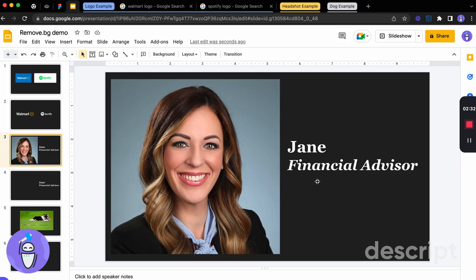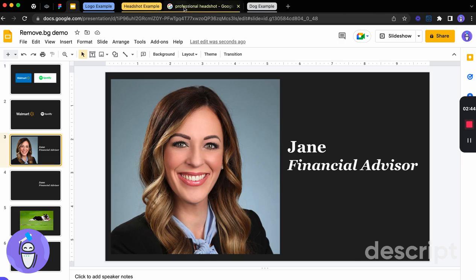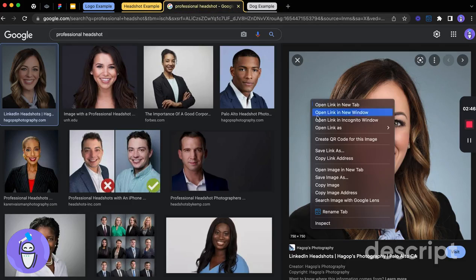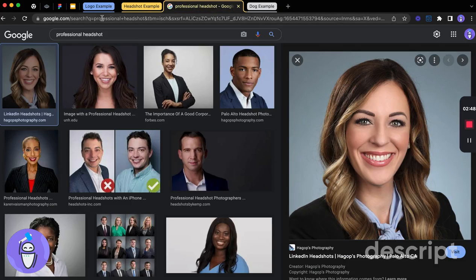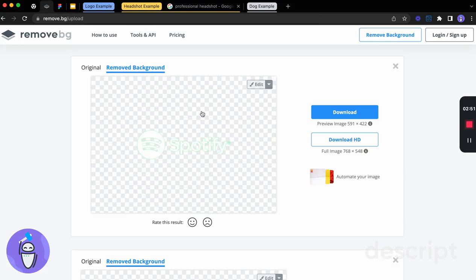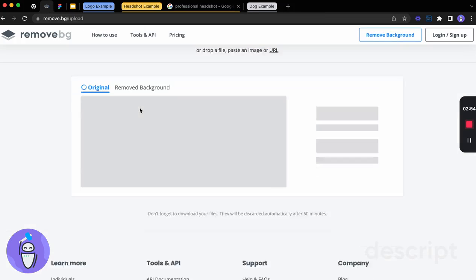Maybe another example is we want to clean up a headshot. What we can do in this example is we can take that professional headshot. We can copy that image. Again, we take it right back into the tool. Go to the main page.